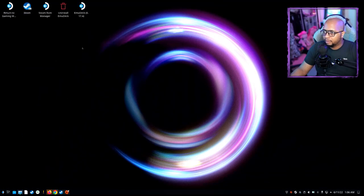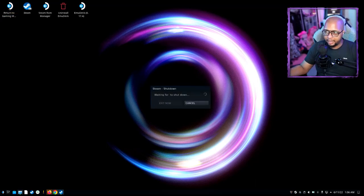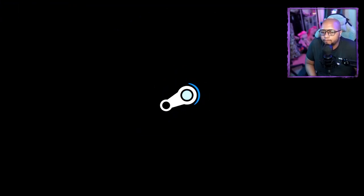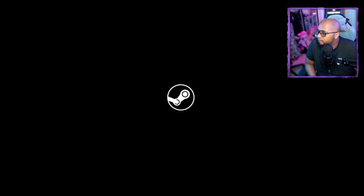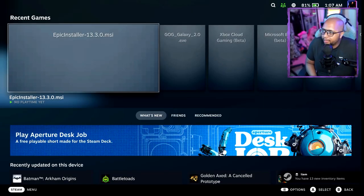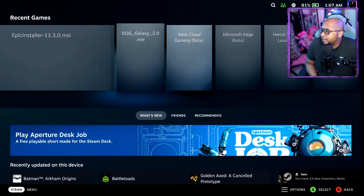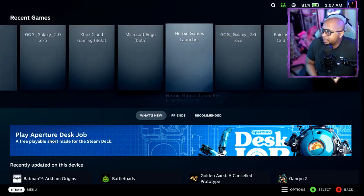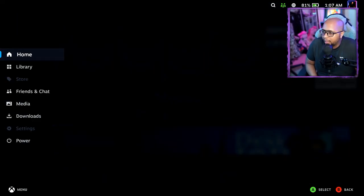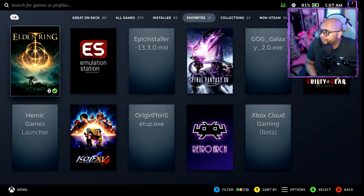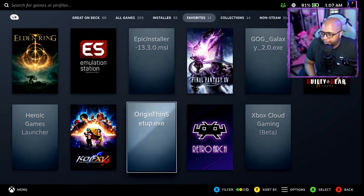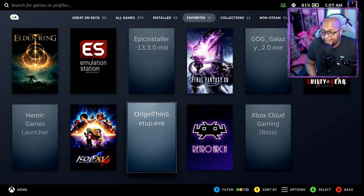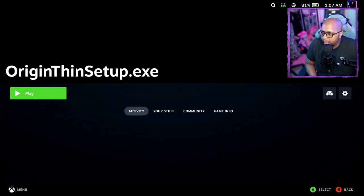Go back to game mode. Once you're here, go to your library, then in Favorites you can just go to Origin, then click Play.